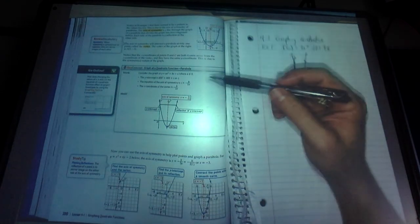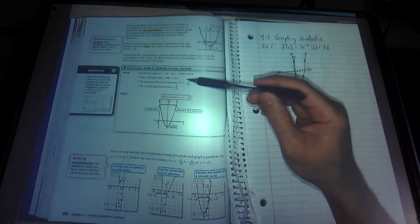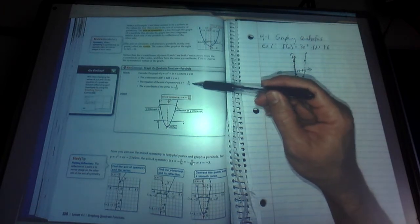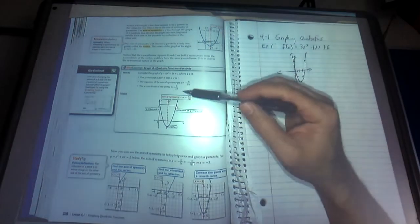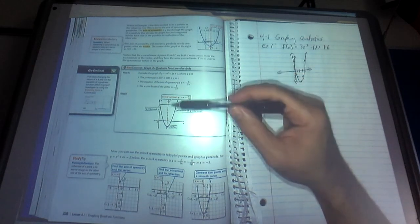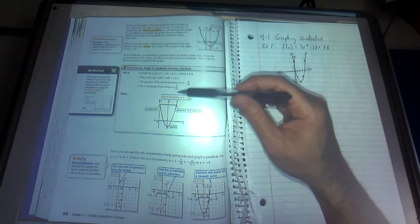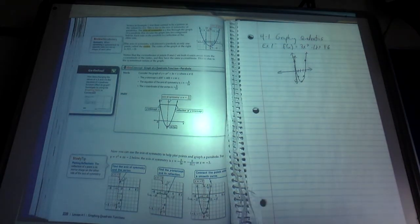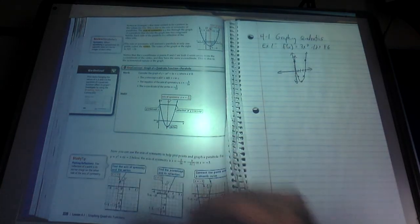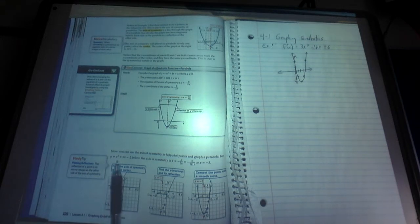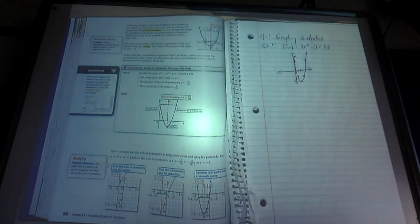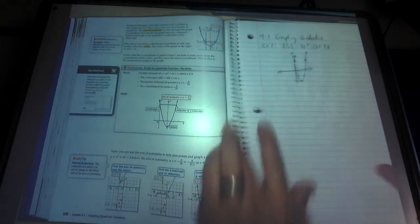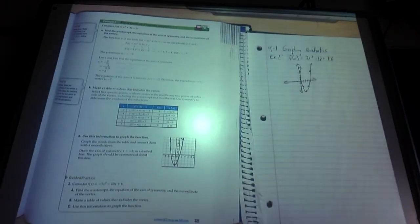You can find the equation for the axis of symmetry — it's x equals the opposite of b over 2 times a, with b and a referring to standard form for a quadratic function. The x-coordinate of the vertex is that negative b over 2a. So the axis of symmetry is a vertical line, x equals, and then that same number is going to be the x-coordinate of the vertex. For example, given x squared plus 6x minus 2, the axis of symmetry ends up being x equals negative 3, and the vertex is at negative 3, negative 11.